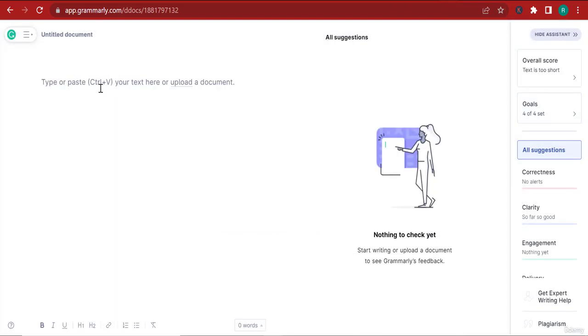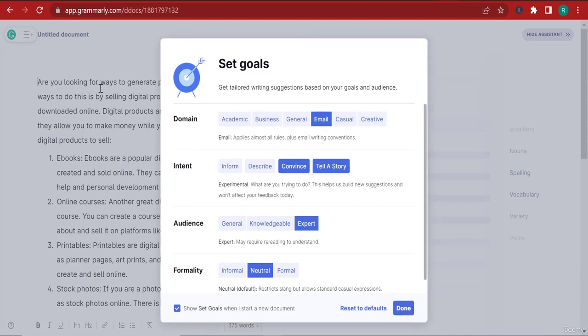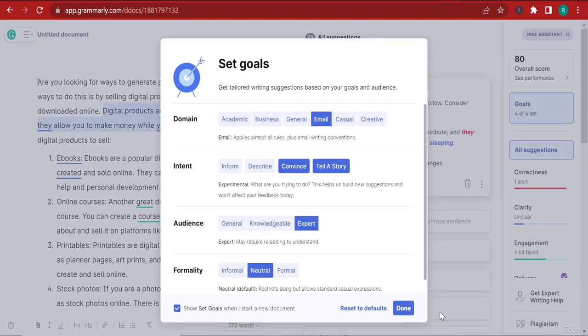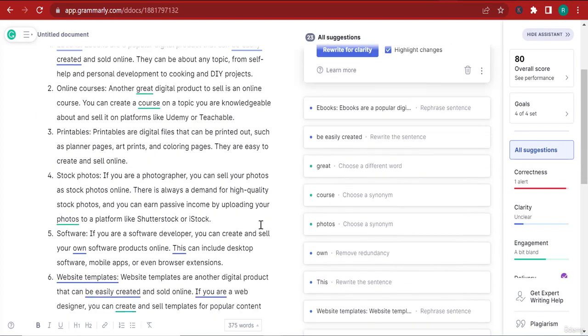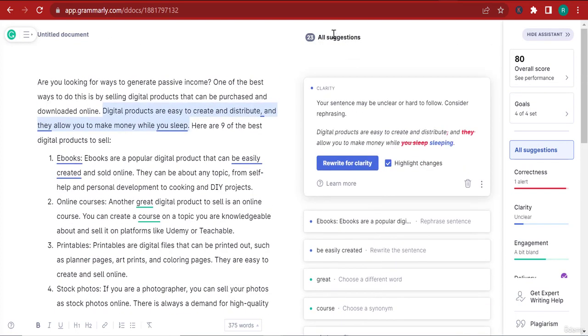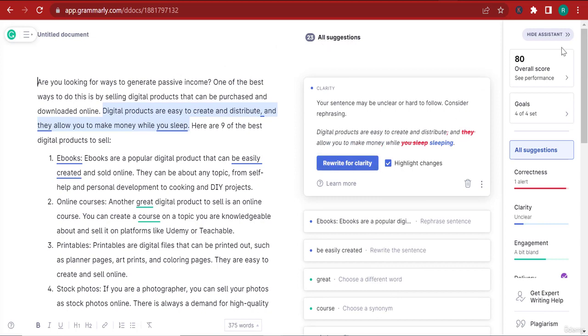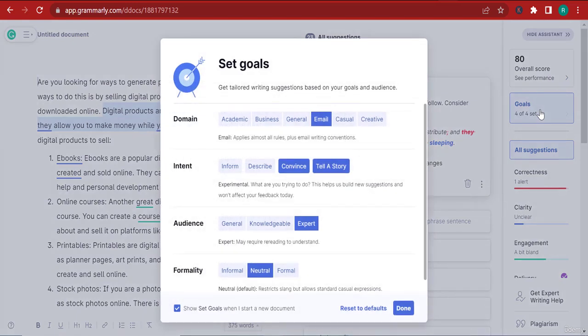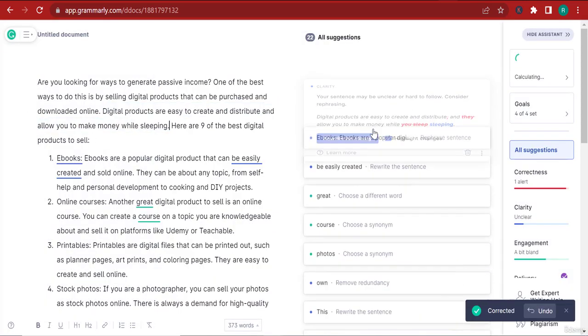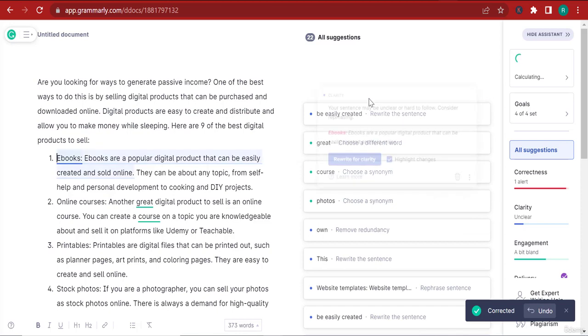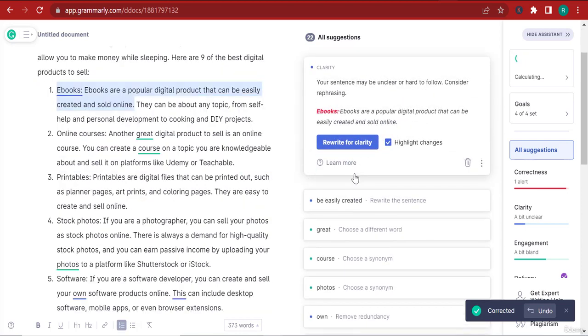The formality here - I prefer to be always neutral, not that formal. I'm going to click done. Now that the goal was set, I can come here and paste my text that ChatGPT gave me. Here you can see that we have 23 suggestions to modify, not mistakes but modifications according to the goals I have set.